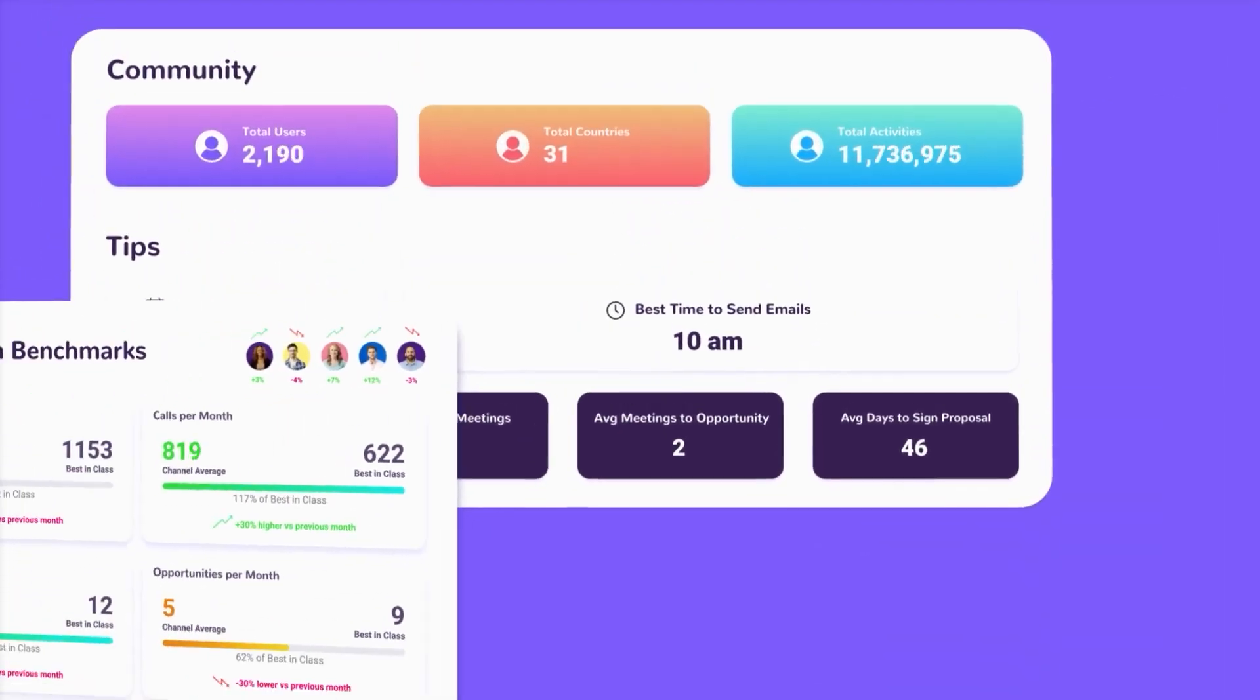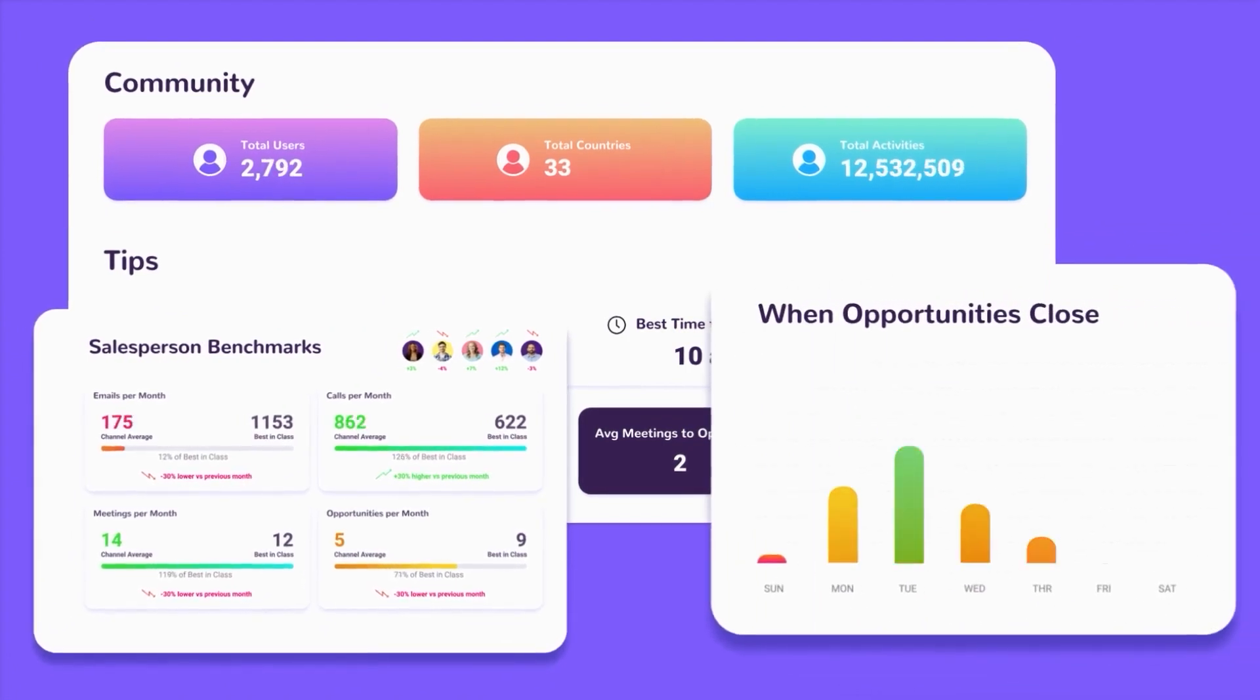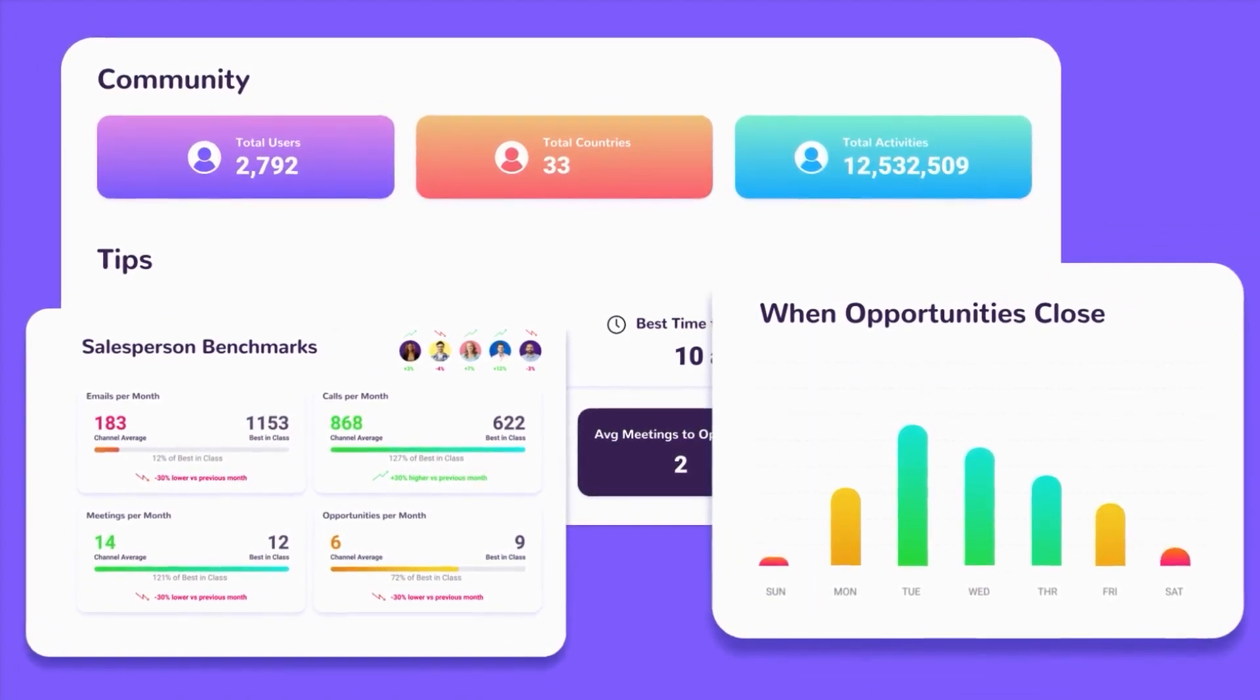And if you're not sure what to do, let GlassHive show you with our industry benchmarks to help you stay ahead of the sales and marketing game.